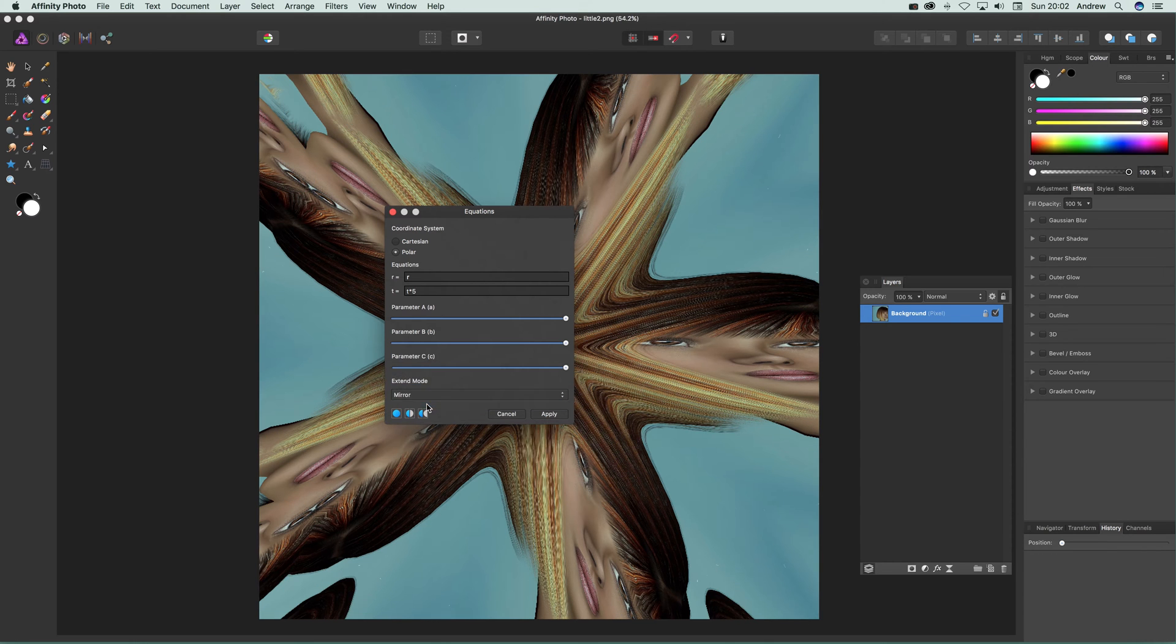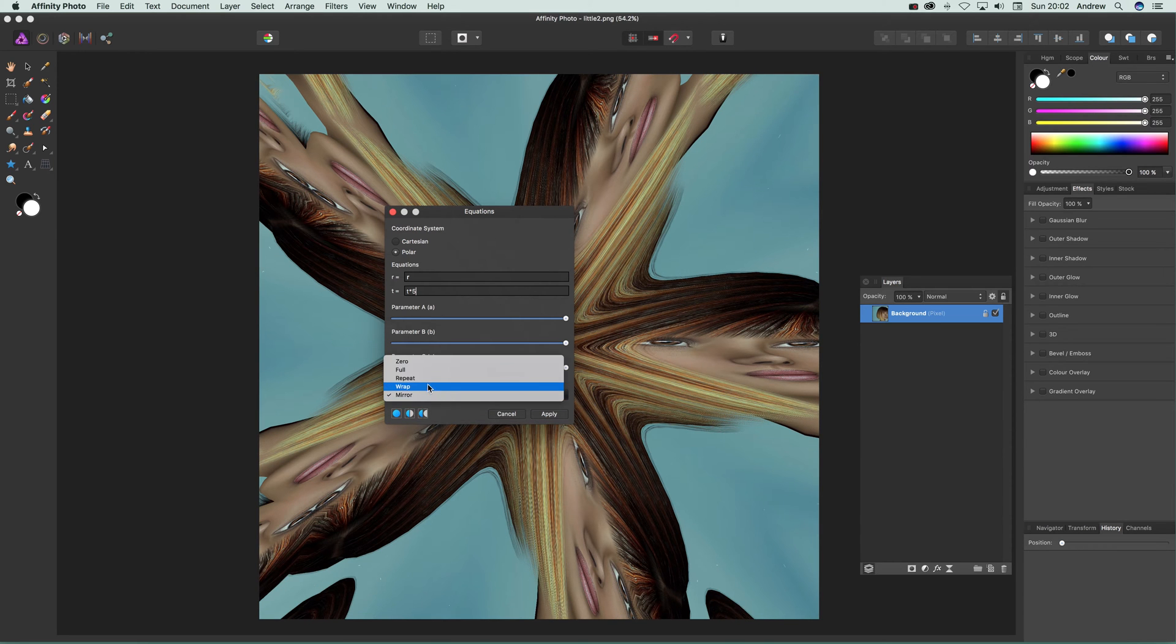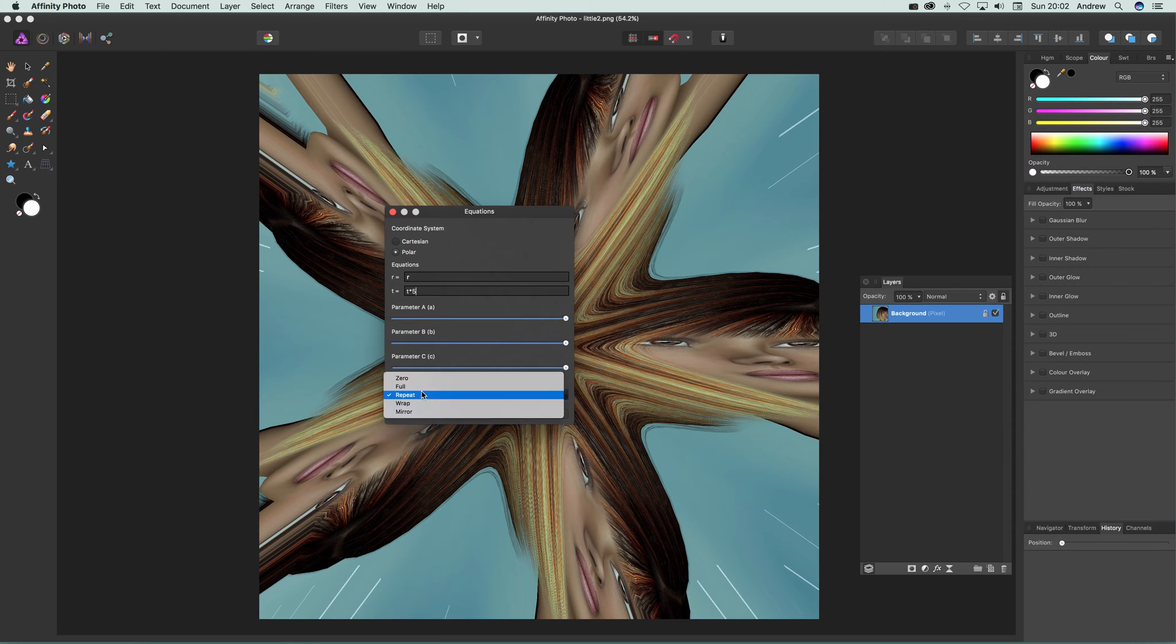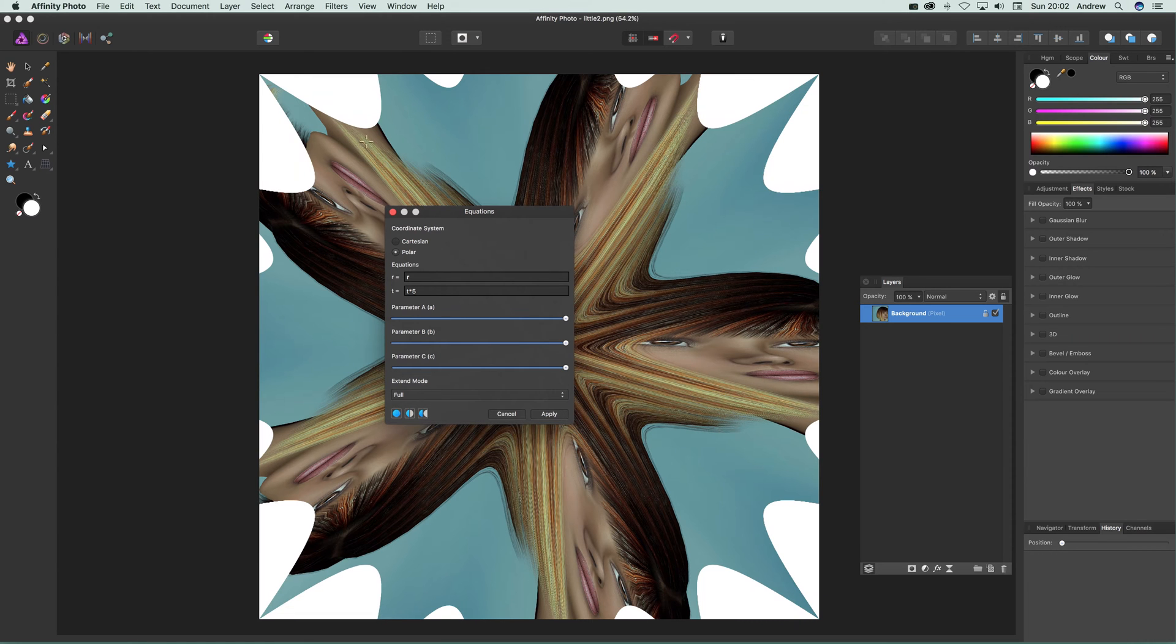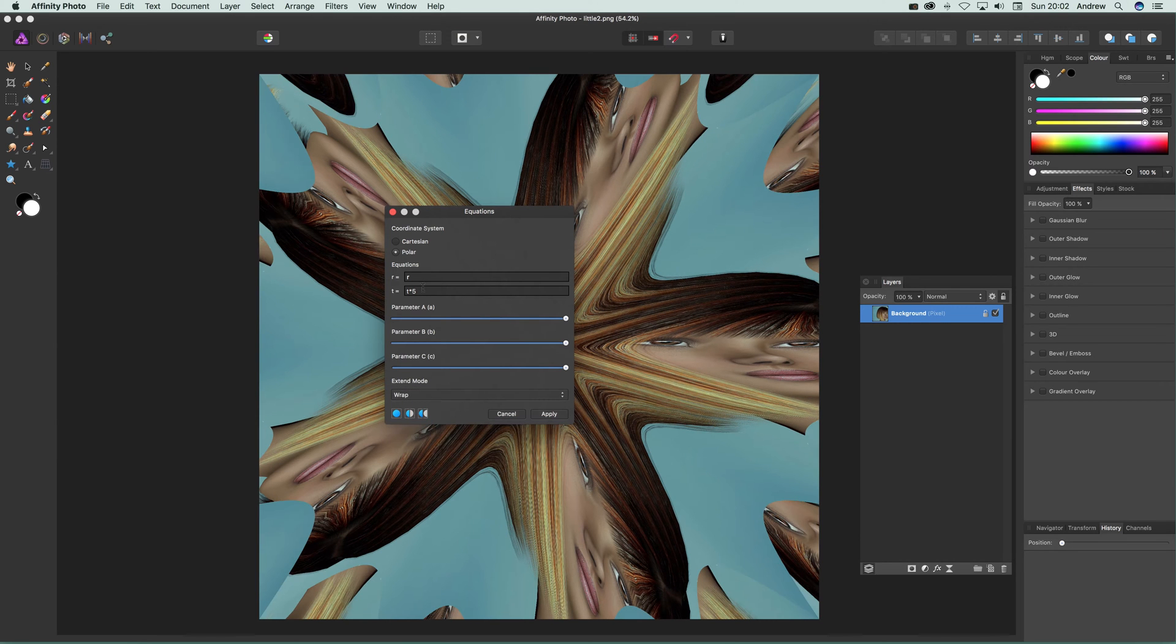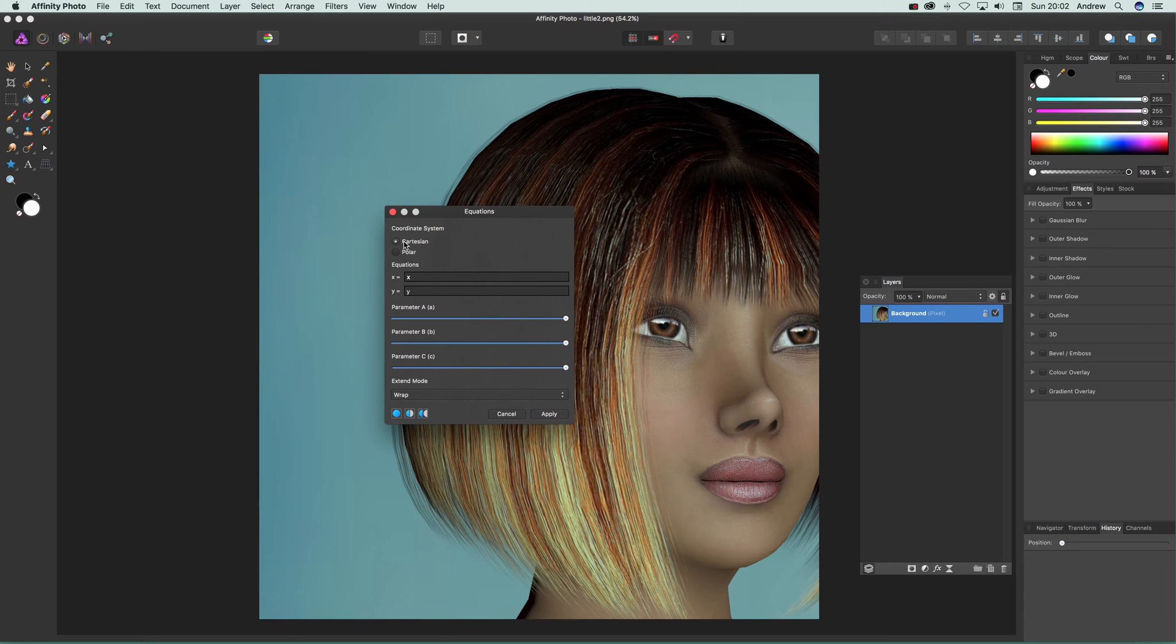With mirror and repeat, you can see some slight variations, as well as the white background with zero transparency. When I go back to wrap and switch coordinate systems, it actually clears the equation, which is unfortunate.